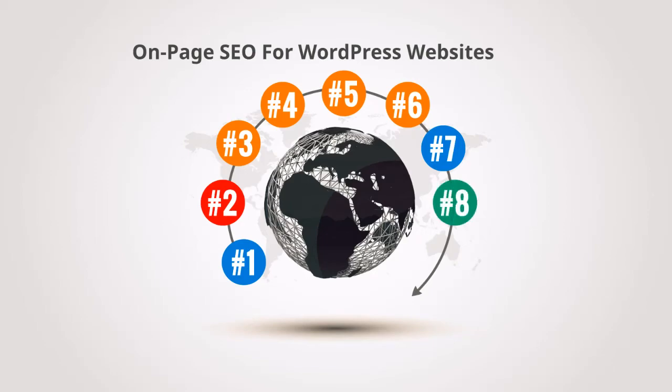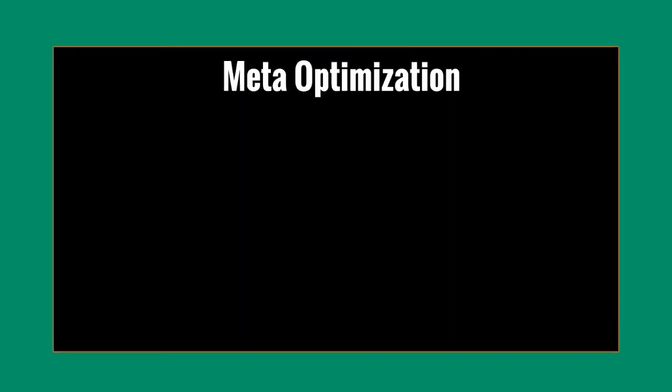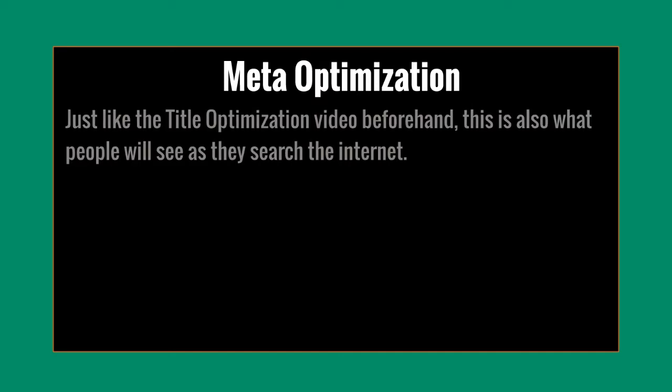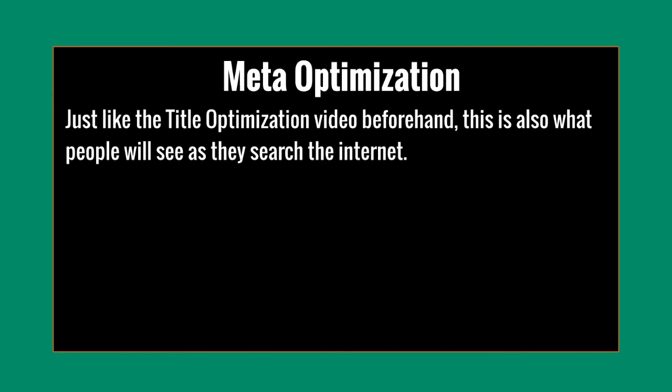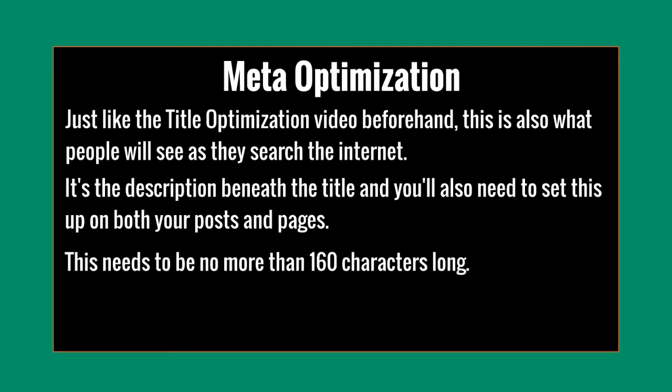Okay, this is video number eight and we're going to dive straight in and talk about meta optimization. This is the description that is going to show up on the search engines. Just like the title optimization video beforehand, this is what people are going to see in the search engine when they search the internet for a specific keyword. In other words, it's the description beneath the title and you're going to need to make sure that this is set up both in your posts and your pages. This needs to be no more than 160 characters long.